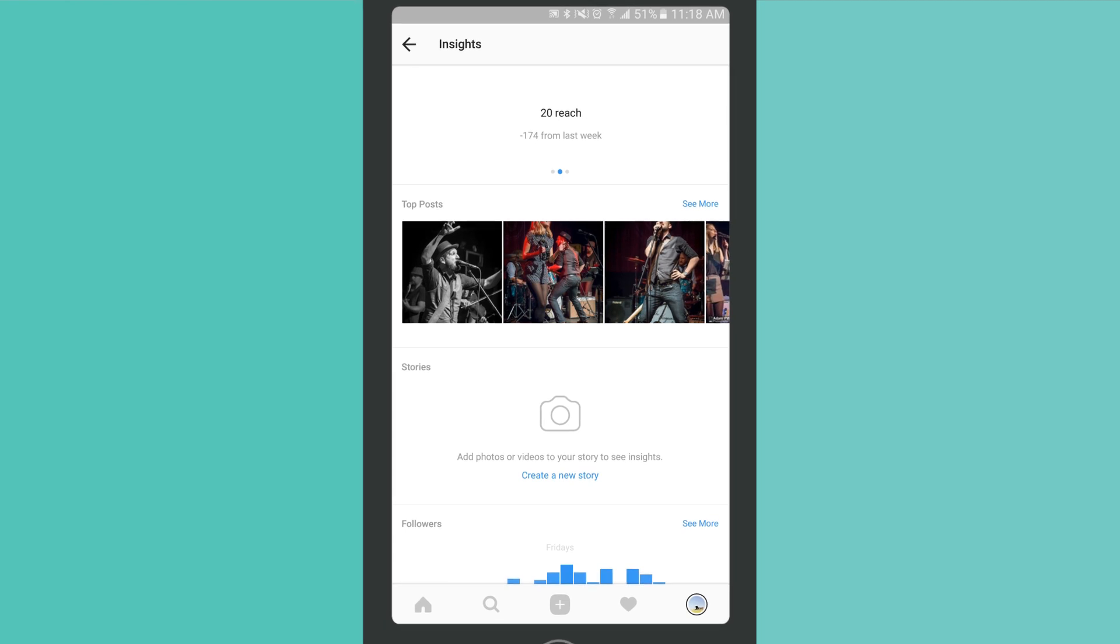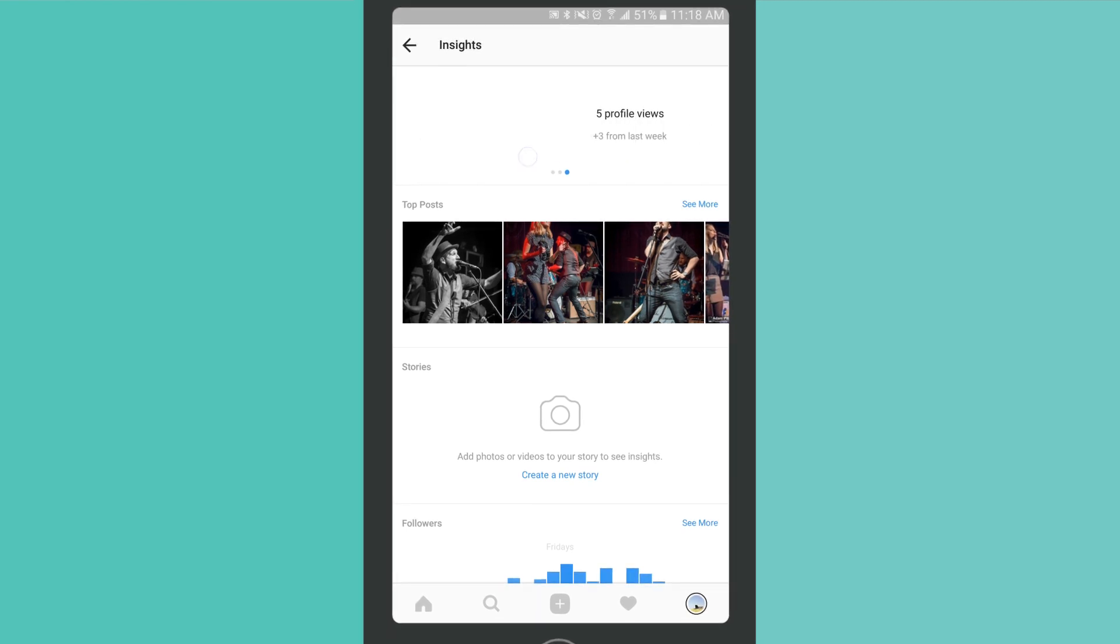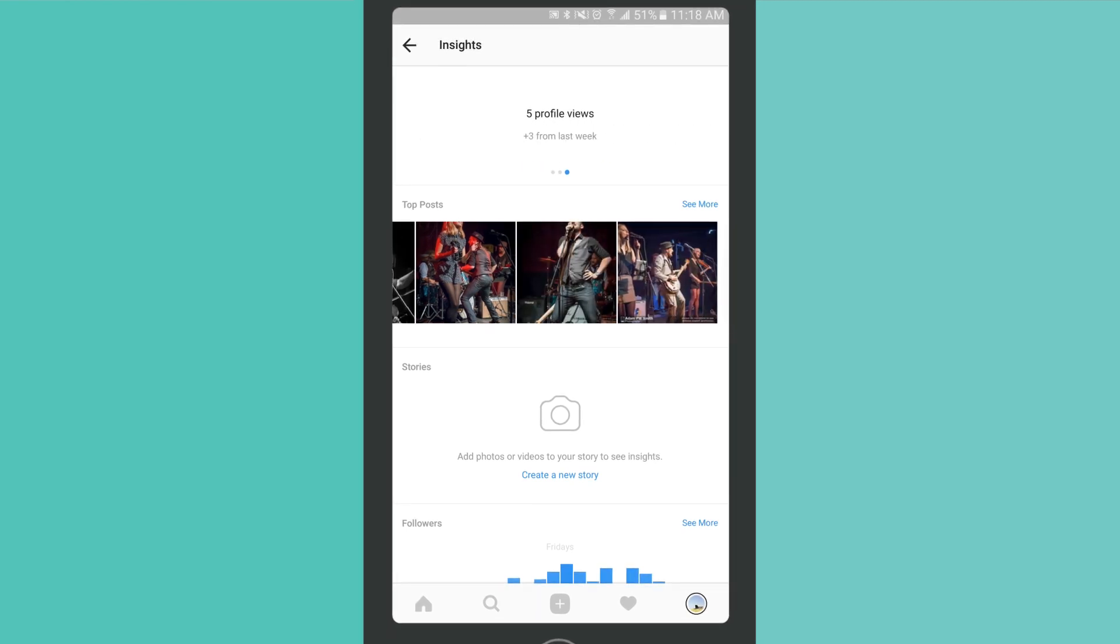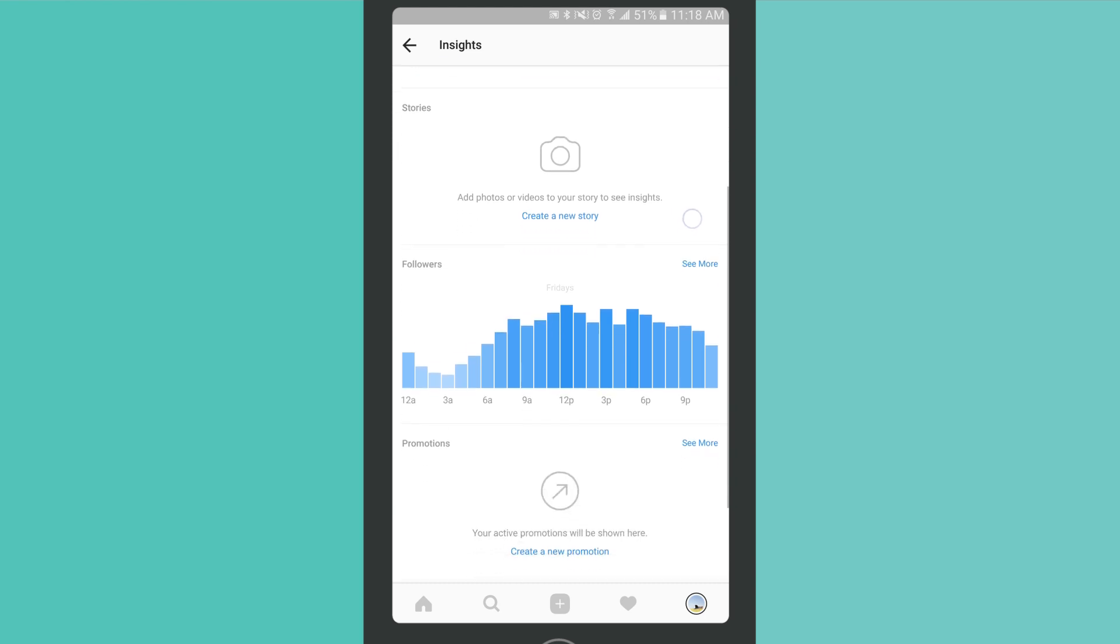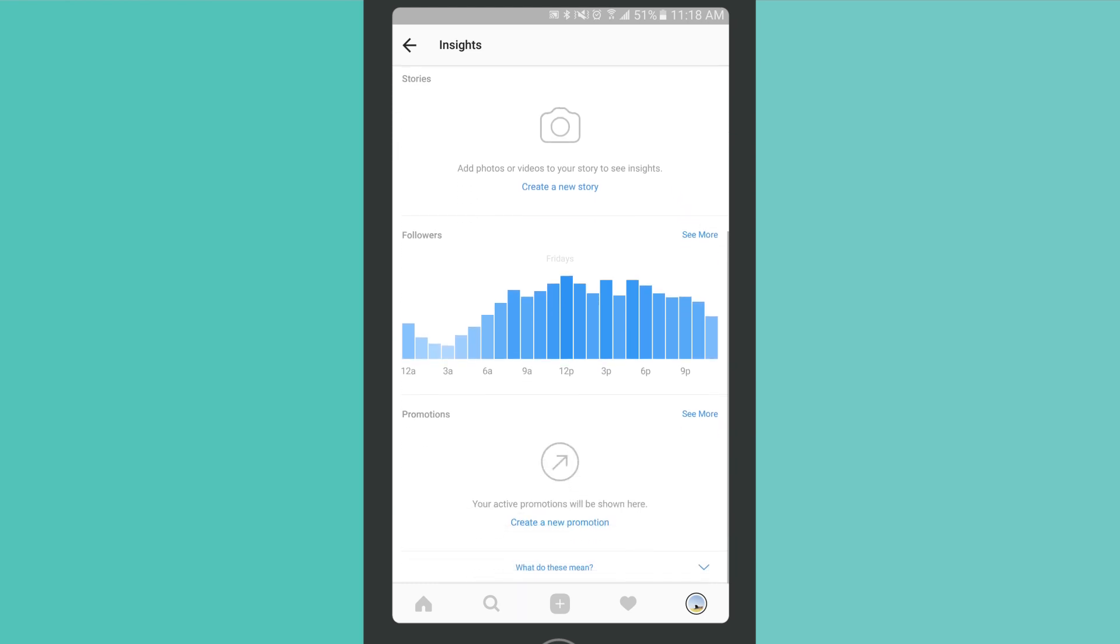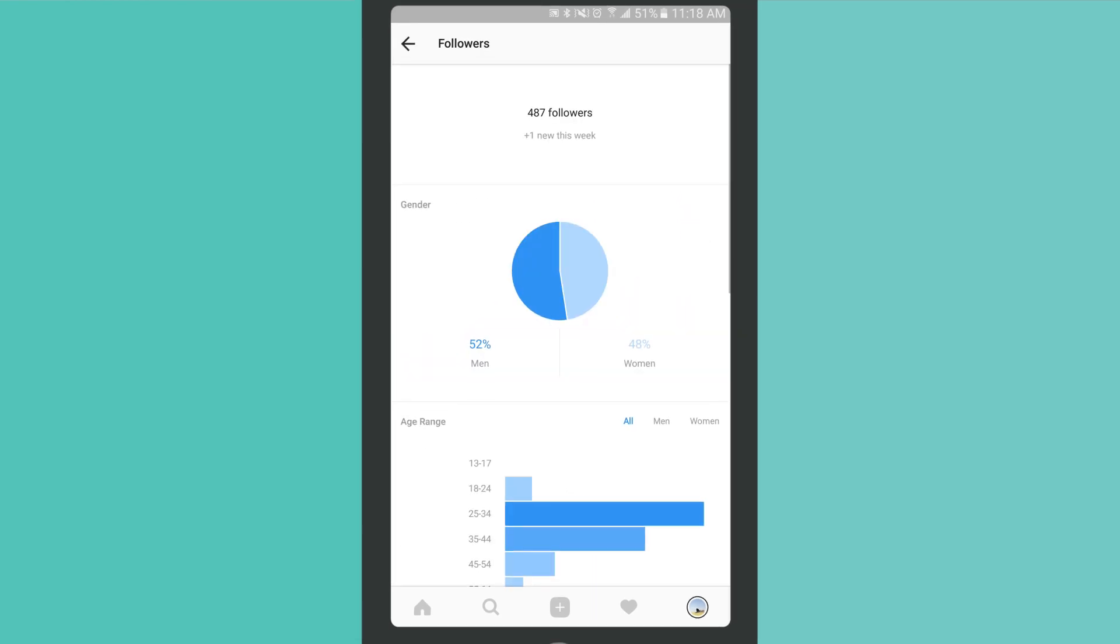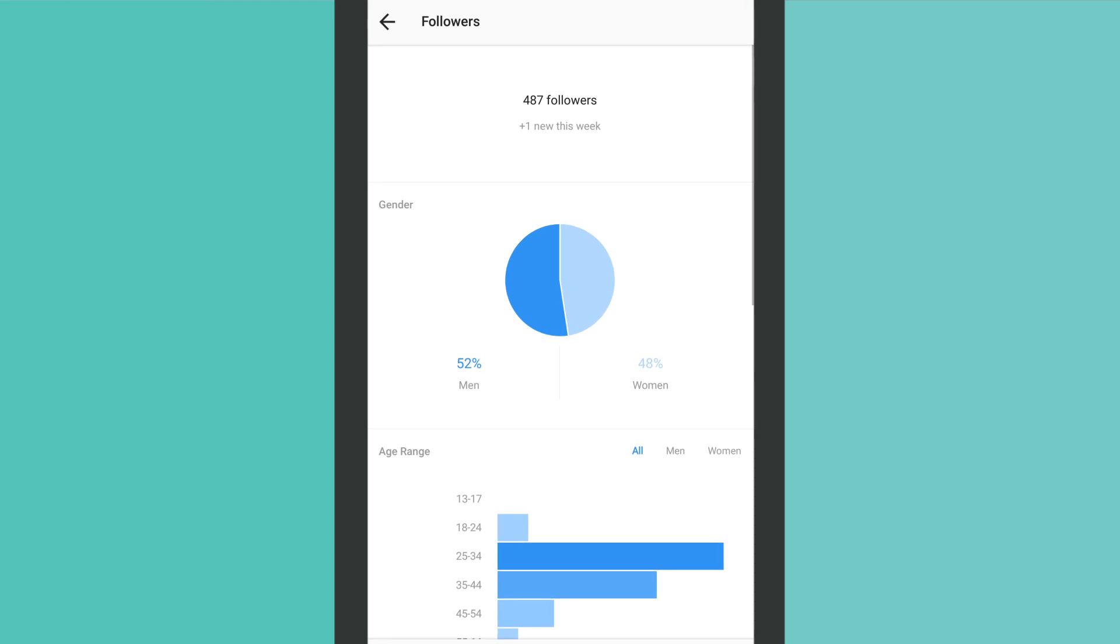Instagram Insights, an analytics feature available only to business accounts, provides actionable metrics about what content resonates best with your audience, based on your content's reach, impressions, and profile views.